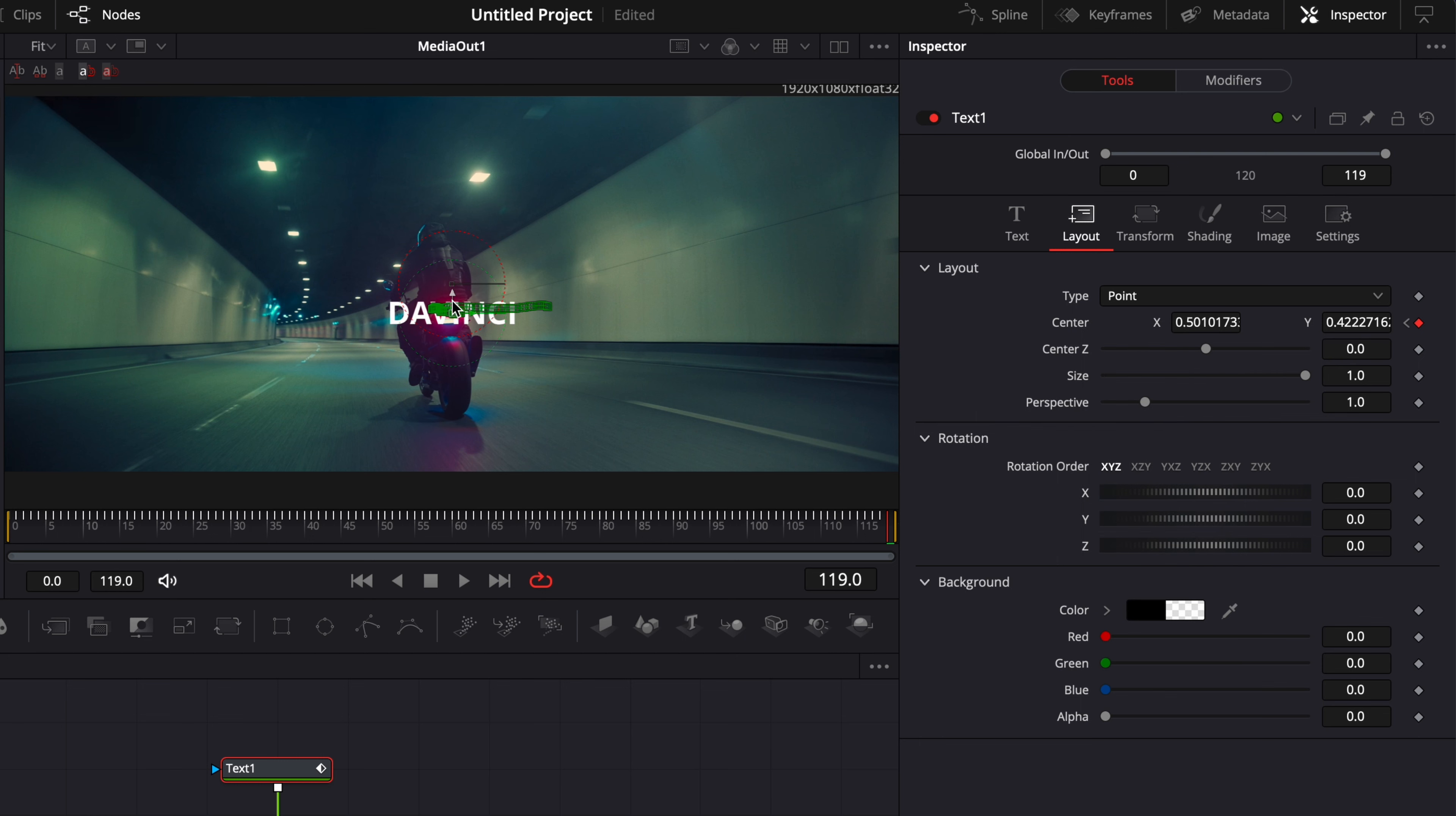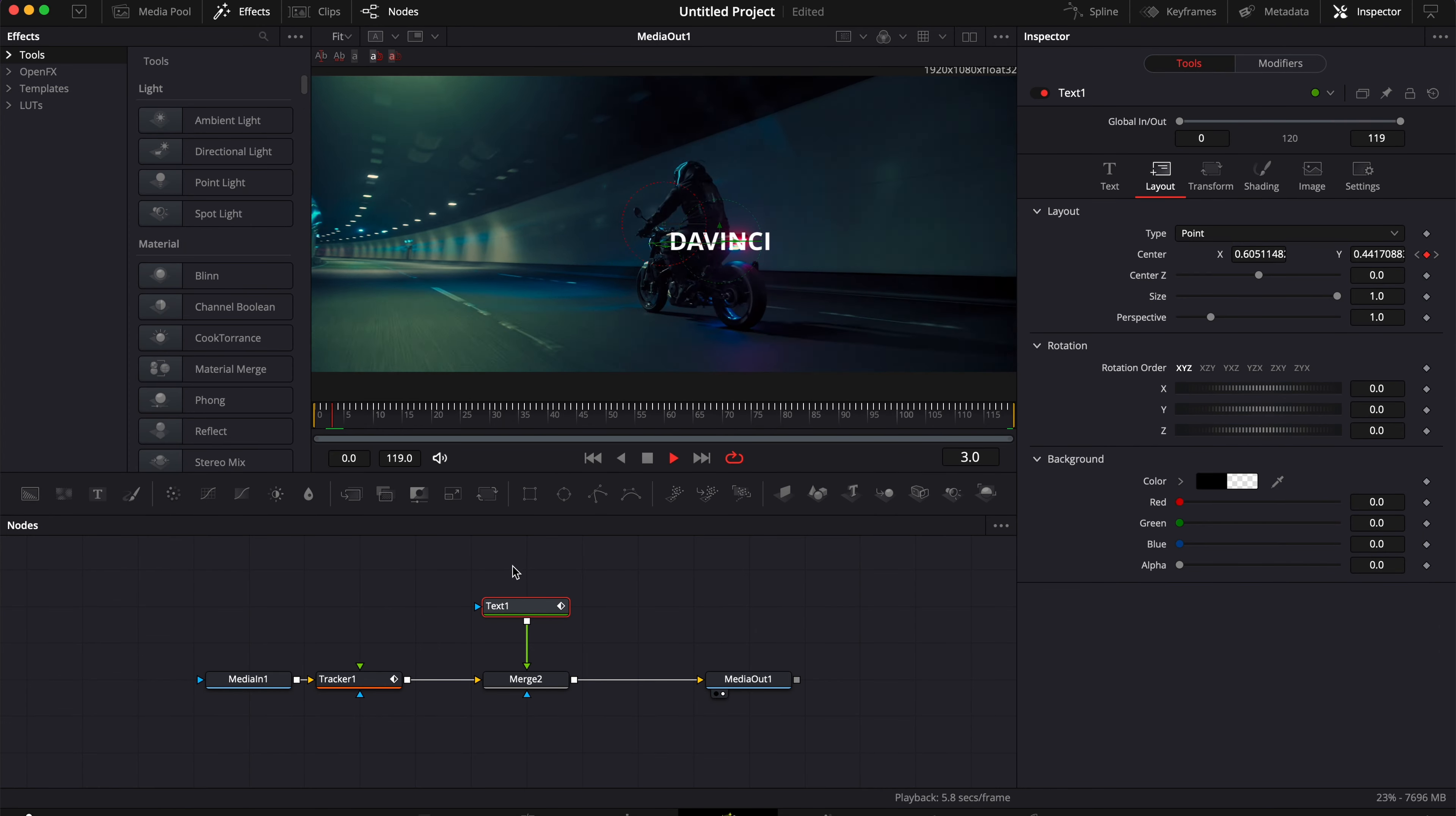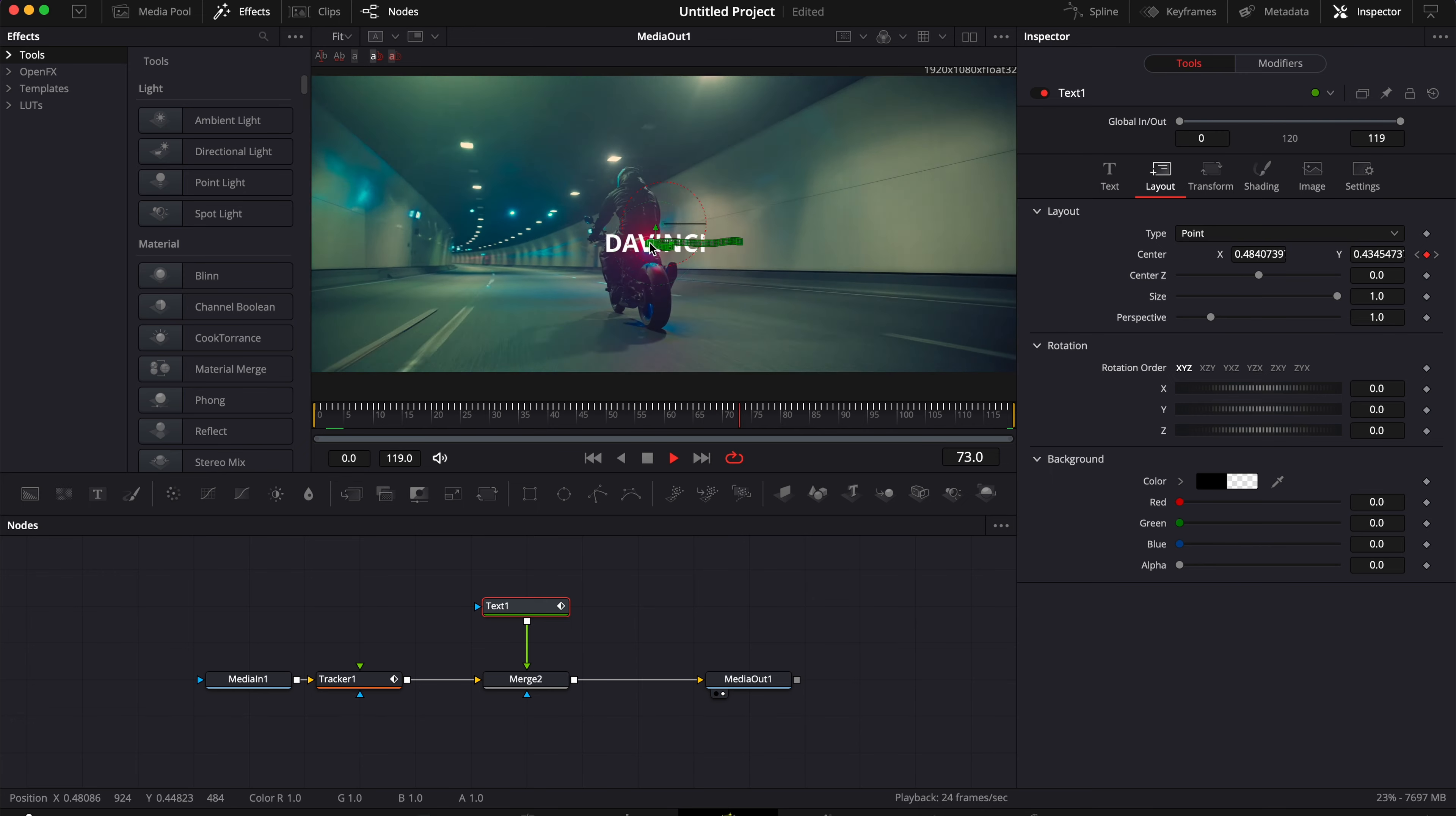And now as you can see, it just snaps into place to the value of the tracker. You basically bring all the keyframes from the tracker to the text one, and now we have the text just tracked onto the back of the bike, for example.